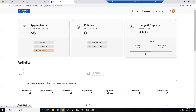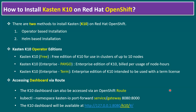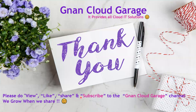In later sessions I will show how to add a cluster to the Kasten dashboard and how to take application backups. Before that, I will show how to install applications on Red Hat OpenShift. That's it for today — thank you. If you're watching for the first time, please like, share, and subscribe to the Gnan Cloud Garage channel. Bye for now.